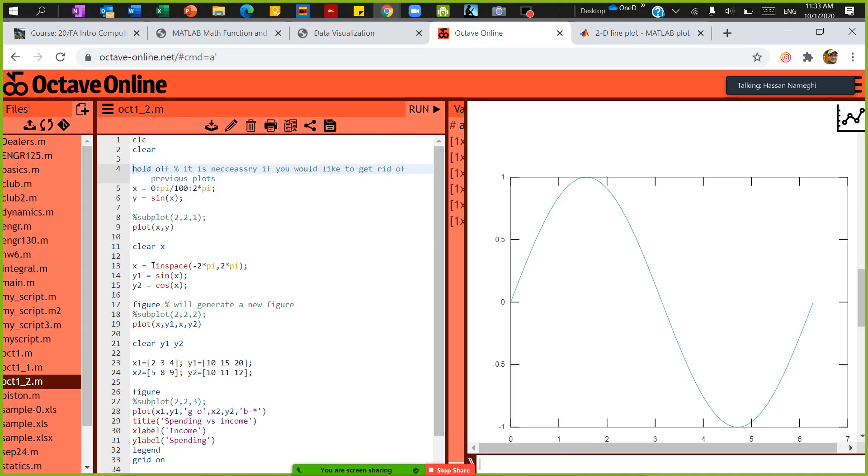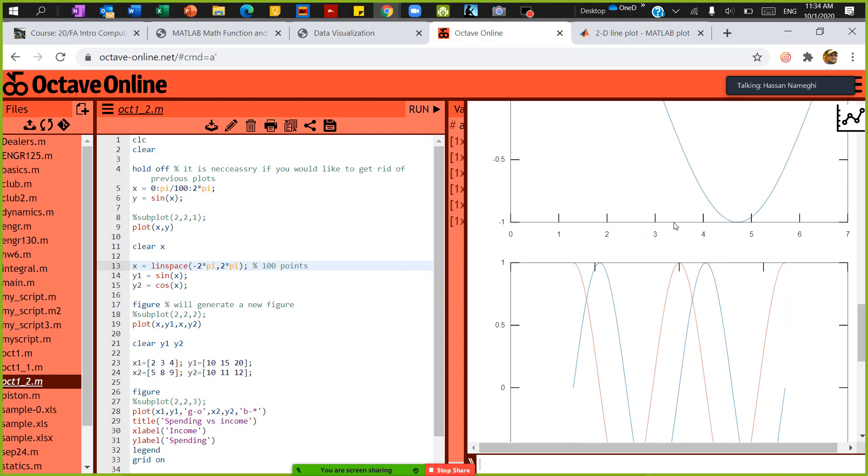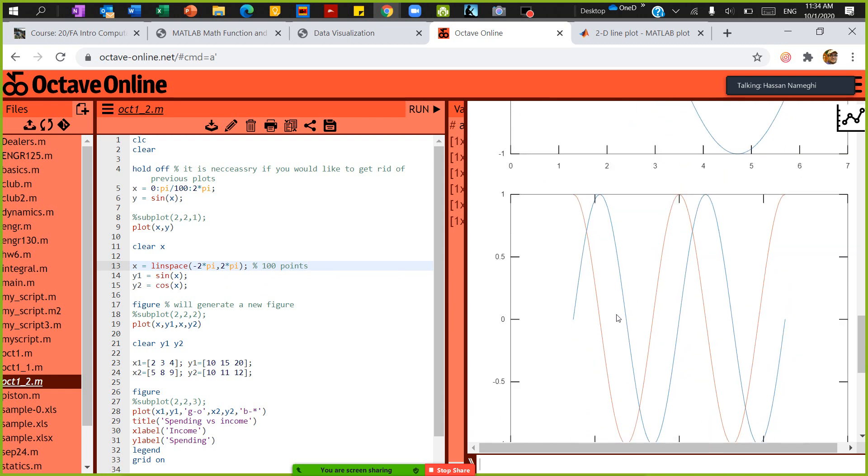So in this case I have x equals linspace of minus 2pi to 2pi. Again, I did not define how many to generate, and we know by default this will generate 100 points. Then plot y1 and y2. If you do that, this will generate a function like this.